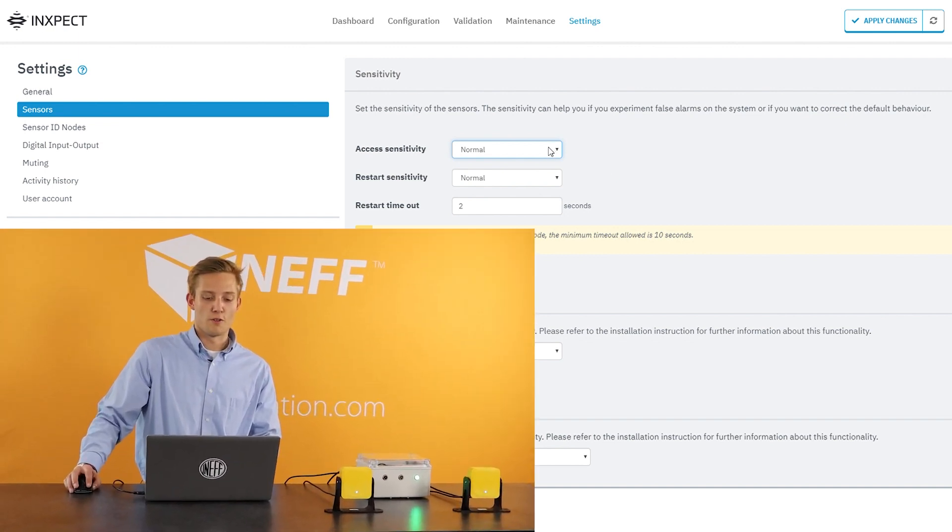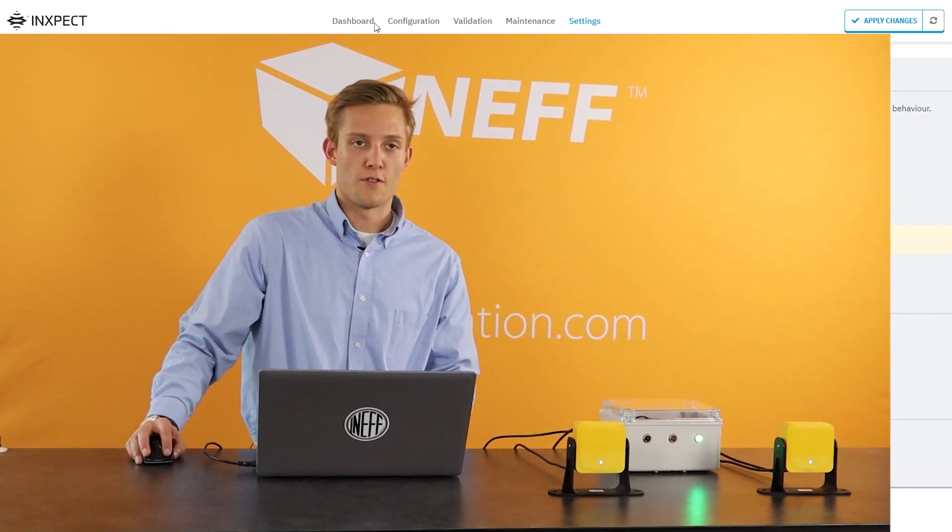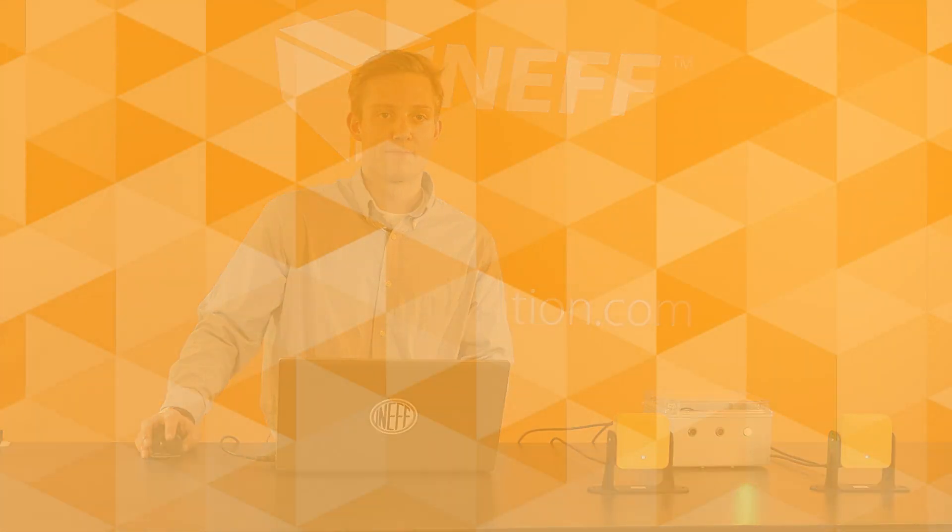So that's a quick overview of the software. If you'd like to learn more, please reach out to your local NEF representative and we'll get back to you shortly. Thanks.